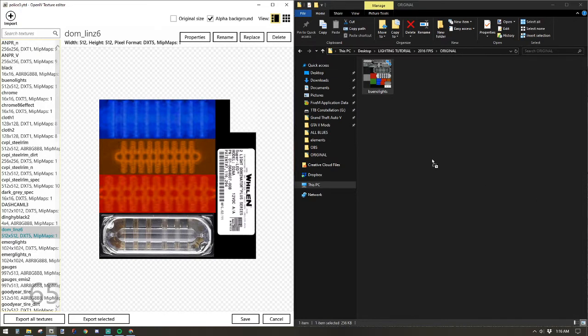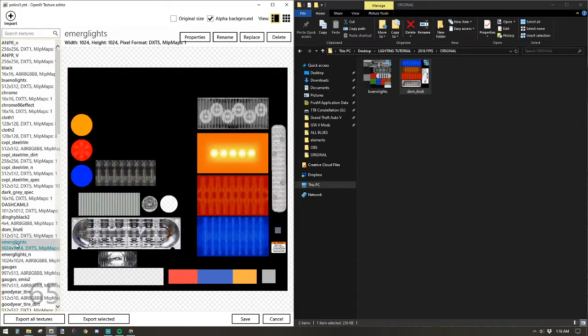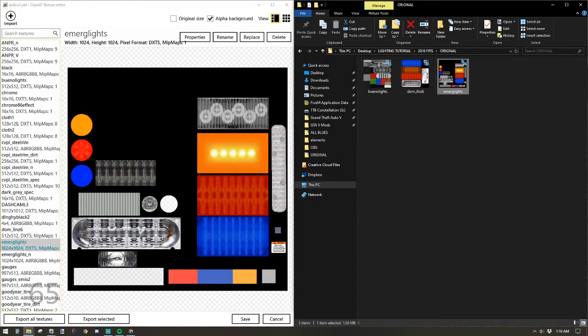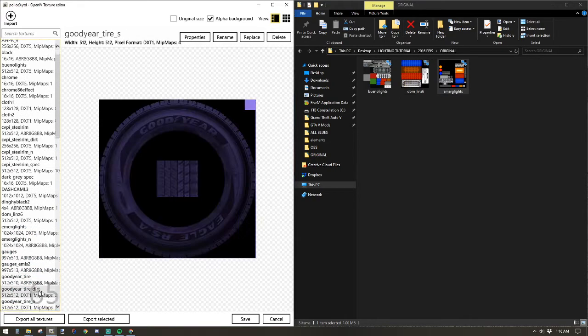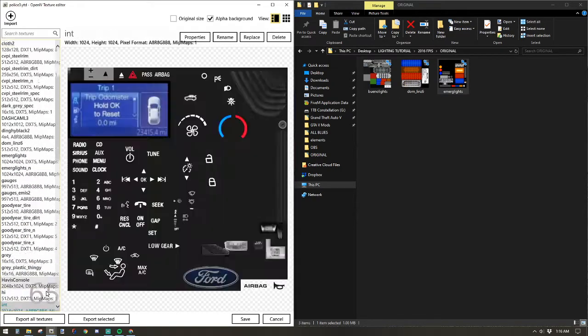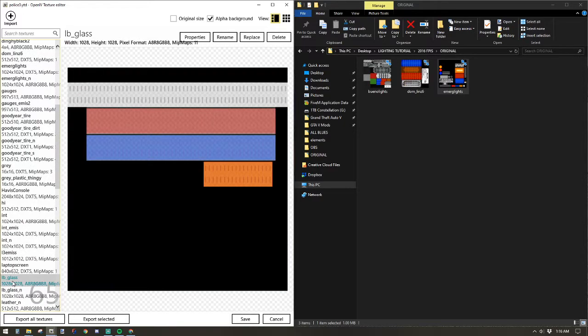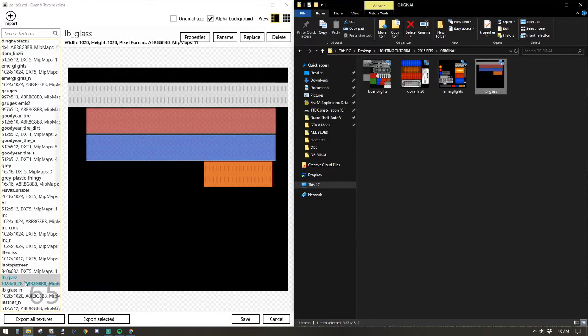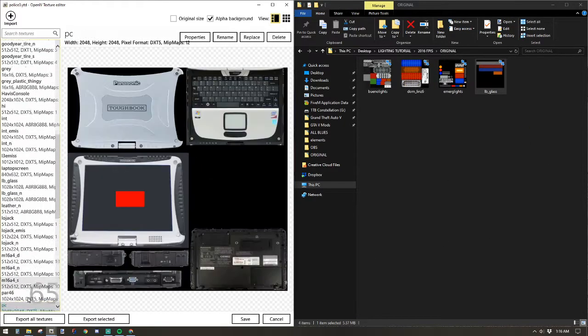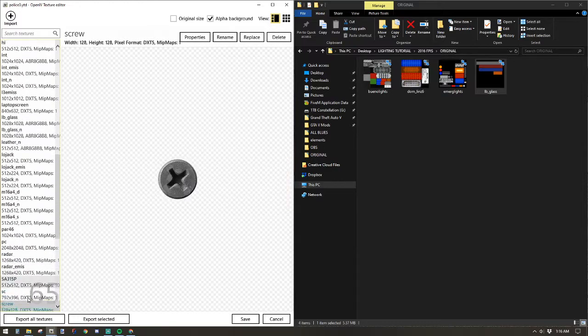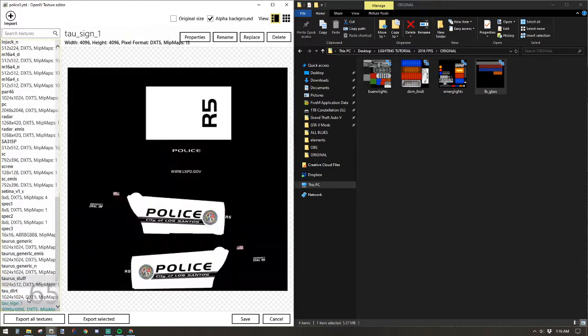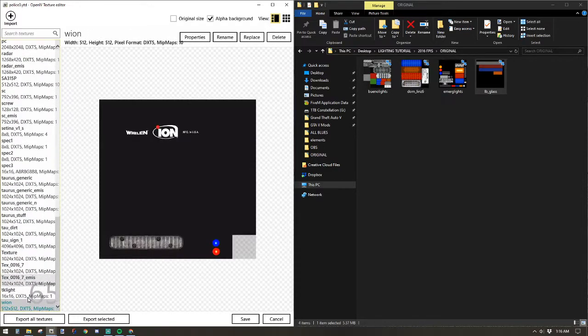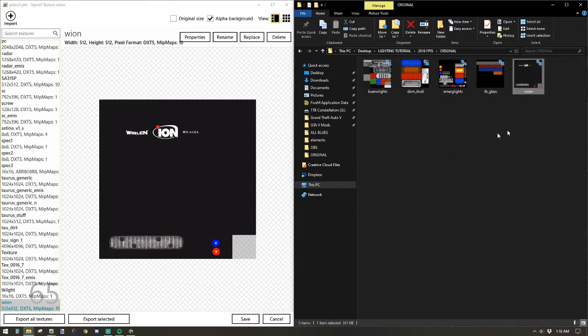Drag Dom Lens 6, Emerge Lights. I'm going to keep dropping my way through here. LB underscore glass. And I've been through this one already, so I know, but you'll want to go through each one of these just to make sure you're not missing one. The last one here at the very end is the Yon or Whelan Ions. Drop that in there, and now you've got all of your lighting textures pulled out of the YTD folder.